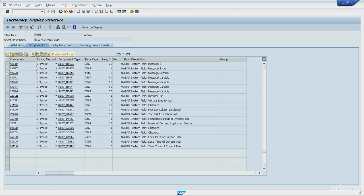In case you need to see these variables but don't have access to SE11 transaction code, because it's a transaction code mostly assigned to developers, you don't have to worry.